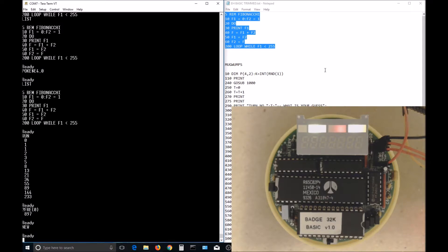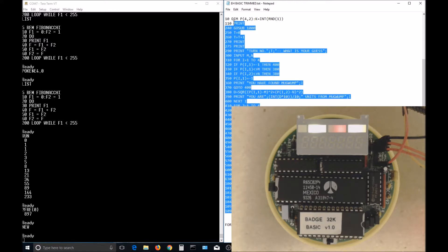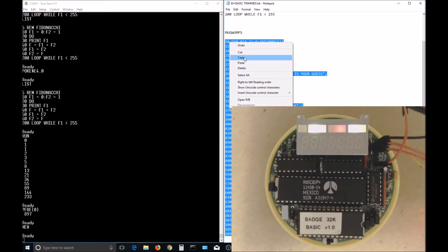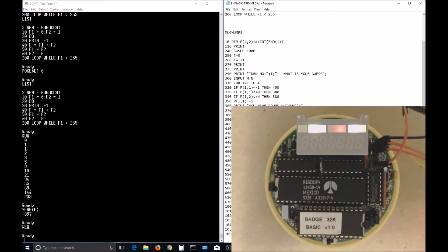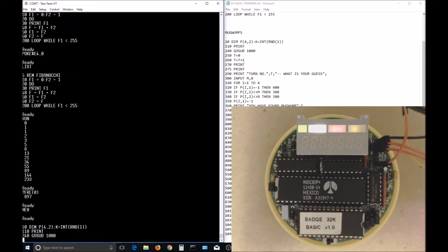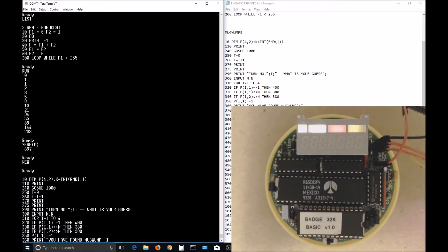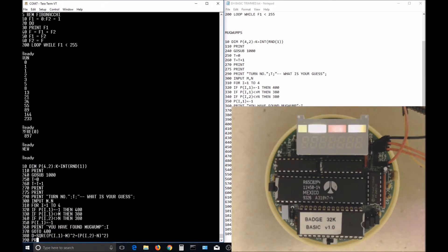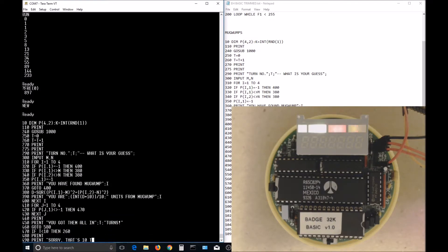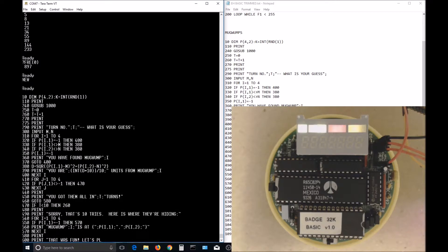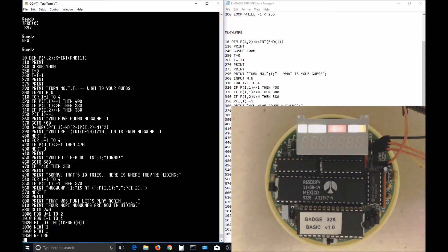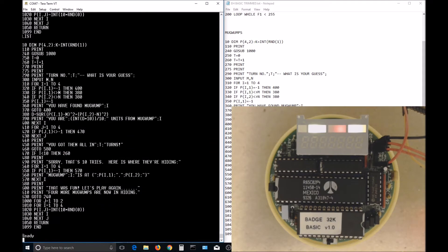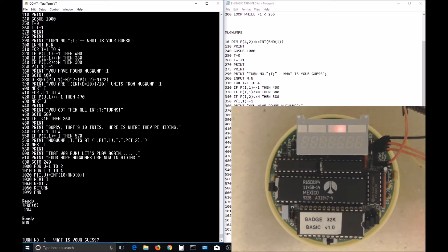I found an old game online called Mugwumps, so I thought I would try to get it to run on the 6502 badge. All it really took to get it running was to delete some of the print statements at the start so that it would fit in the 2K memory, and I also had to change the random statement.